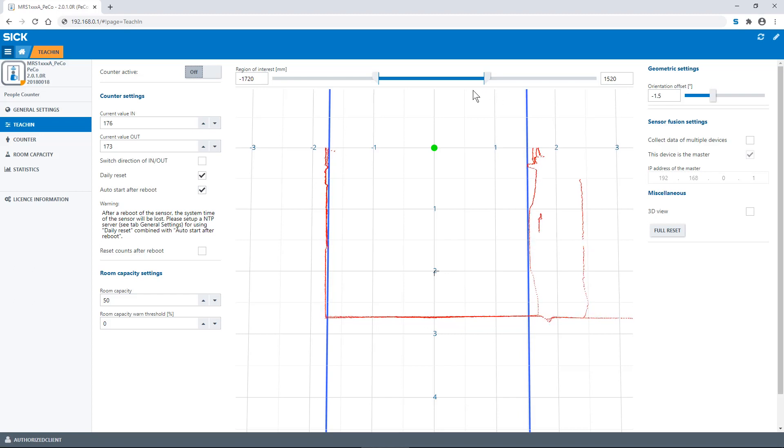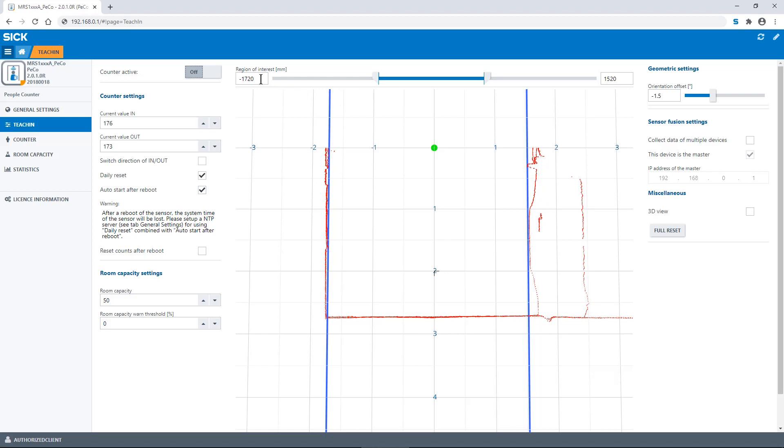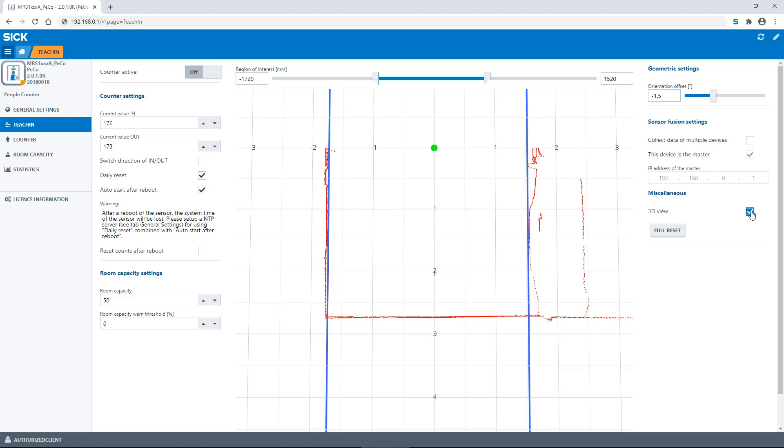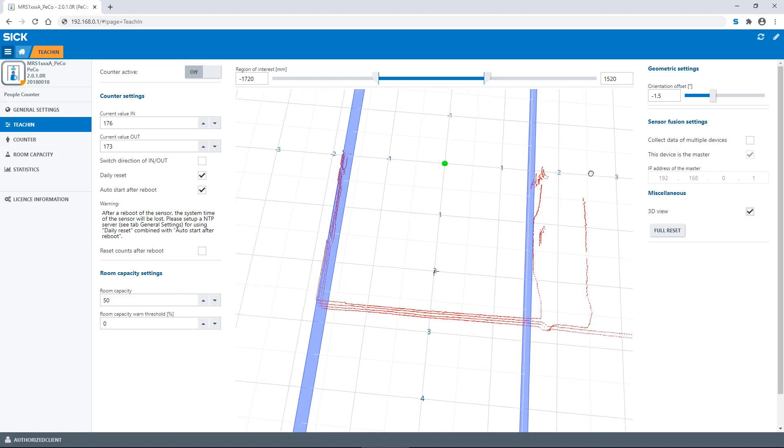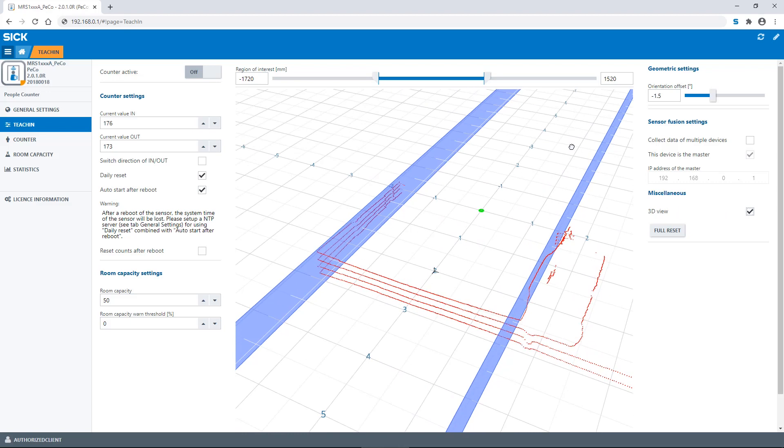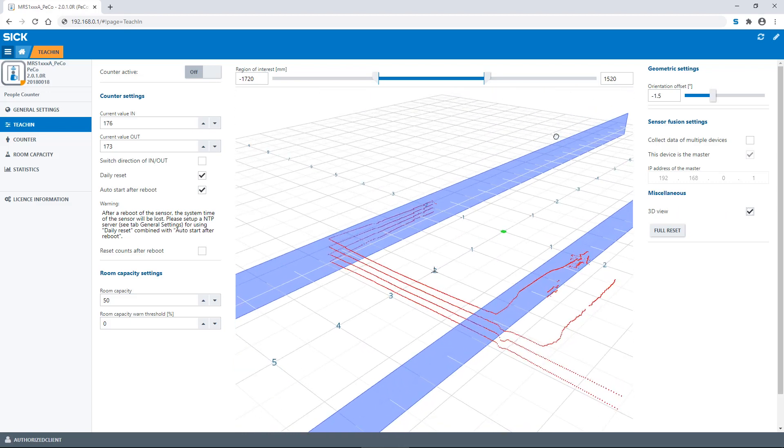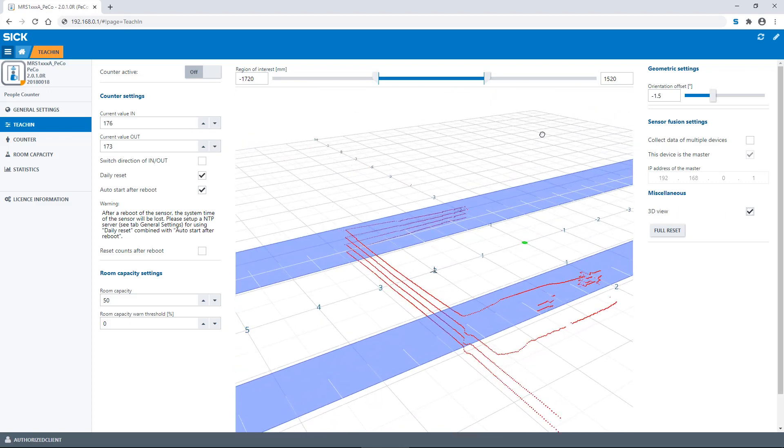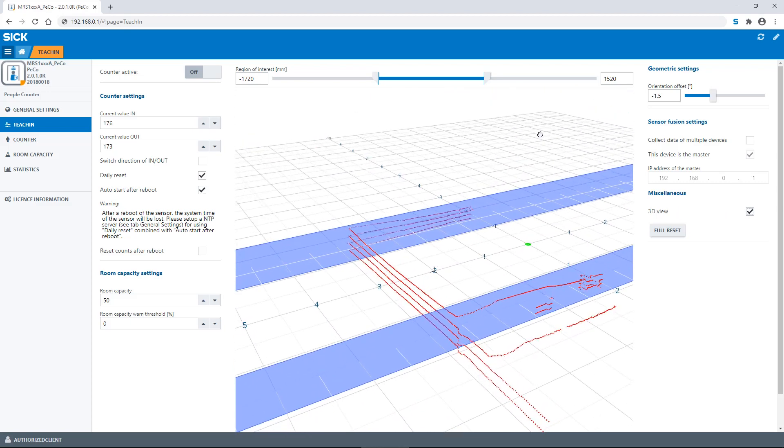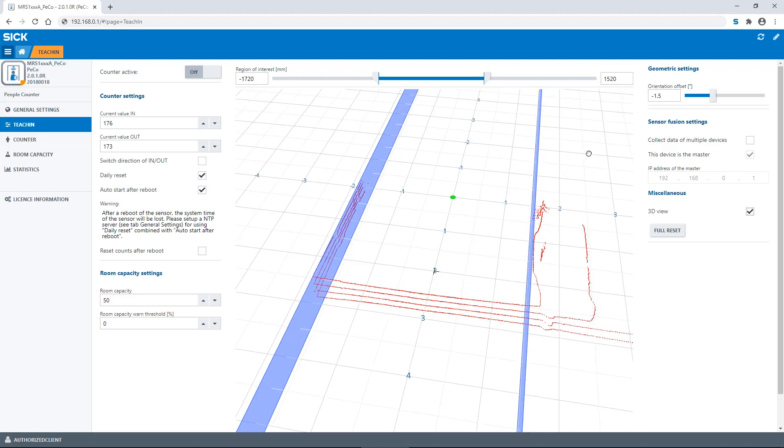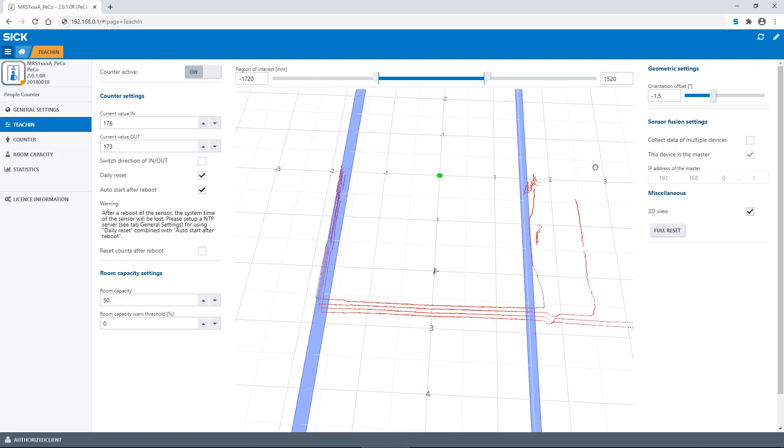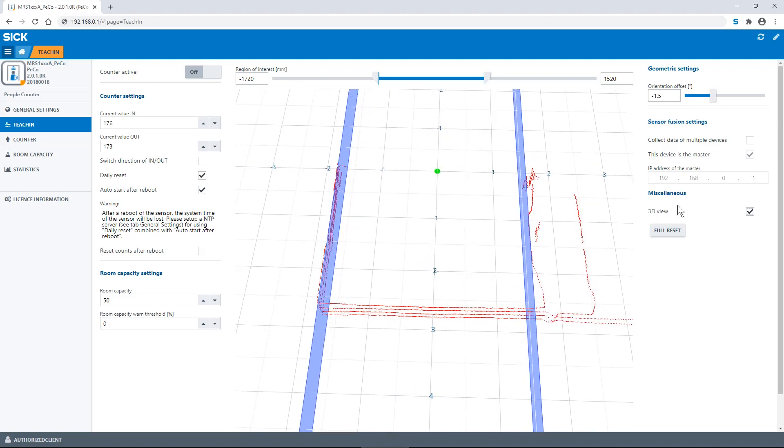Then you have to configure the region of interest. To prevent interference, make sure you remove all unnecessary objects from the scan field. You can activate the 3D view to see what is visible to the four layers of the people counter. The width of the region of interest is adjustable up to a maximum of 10 meters.